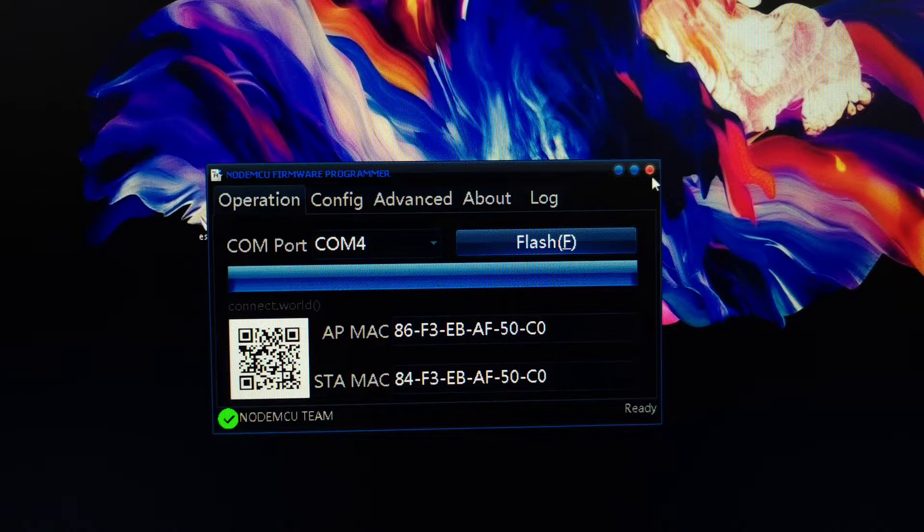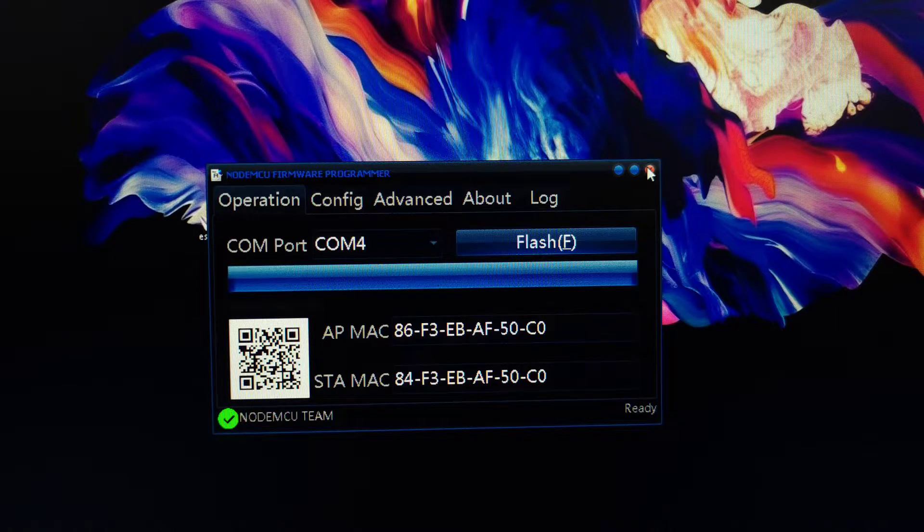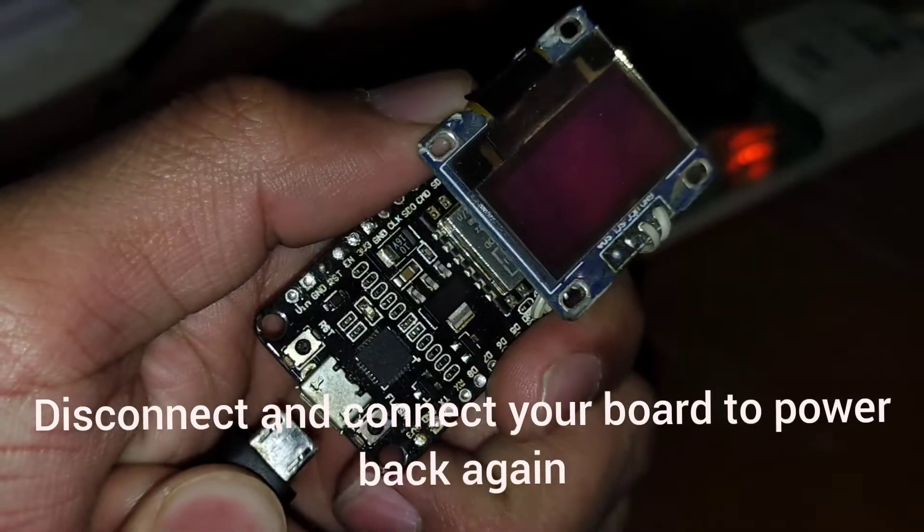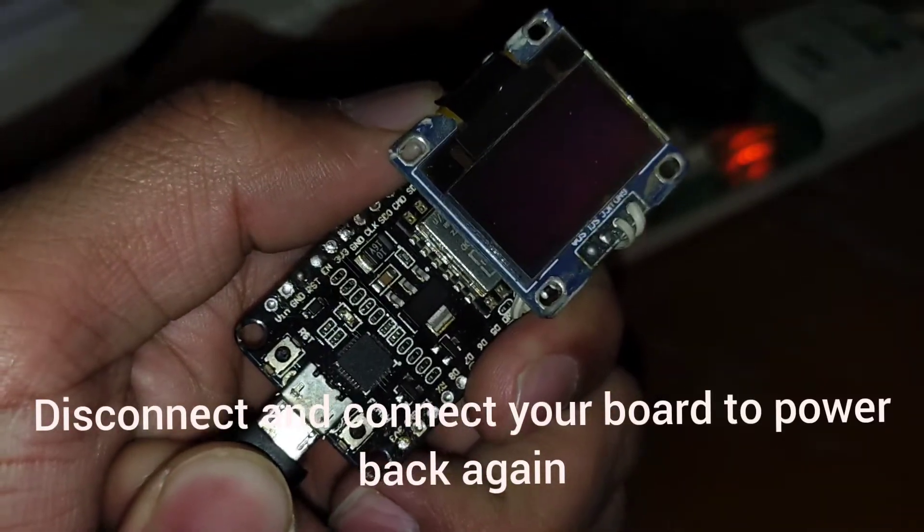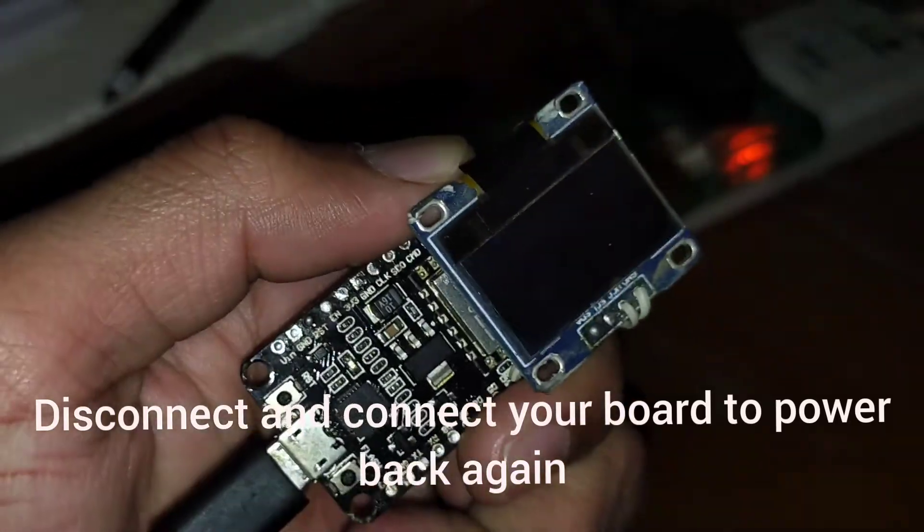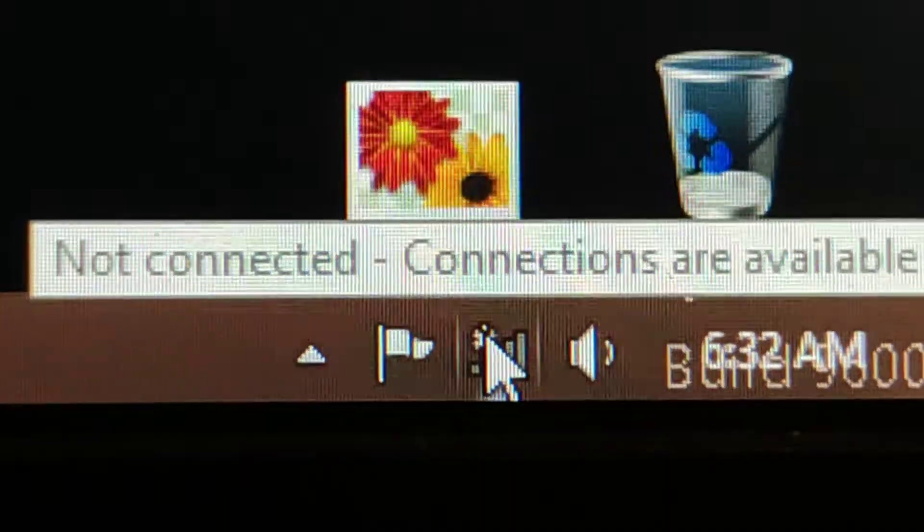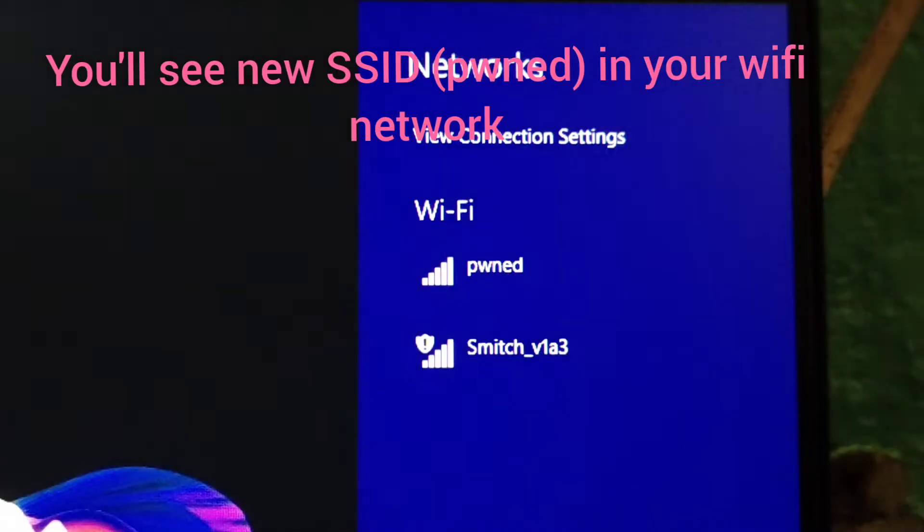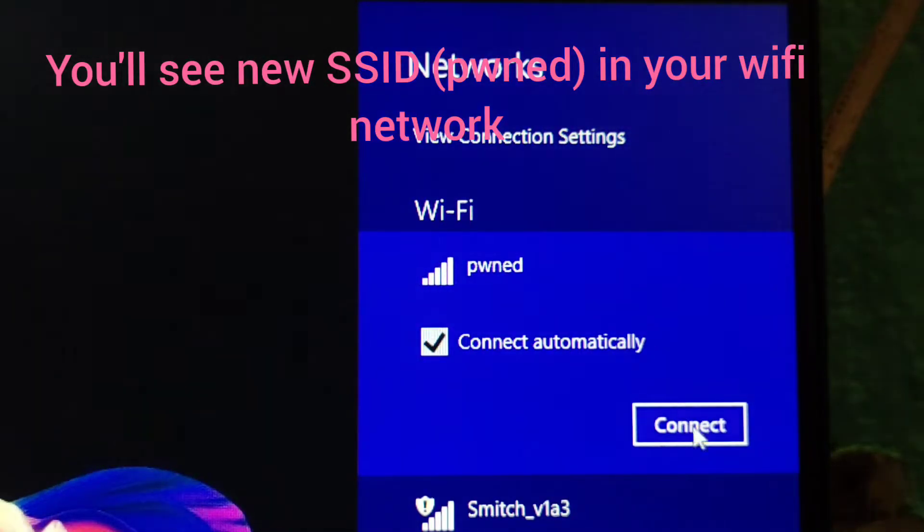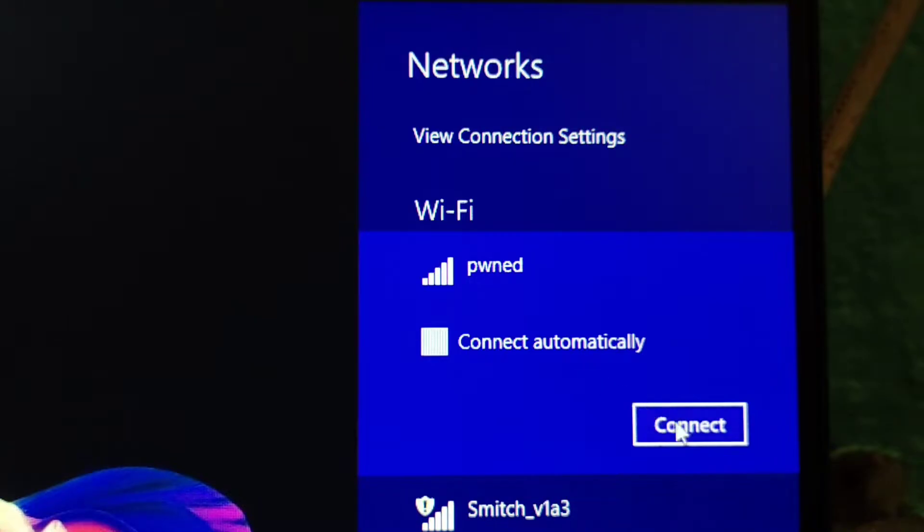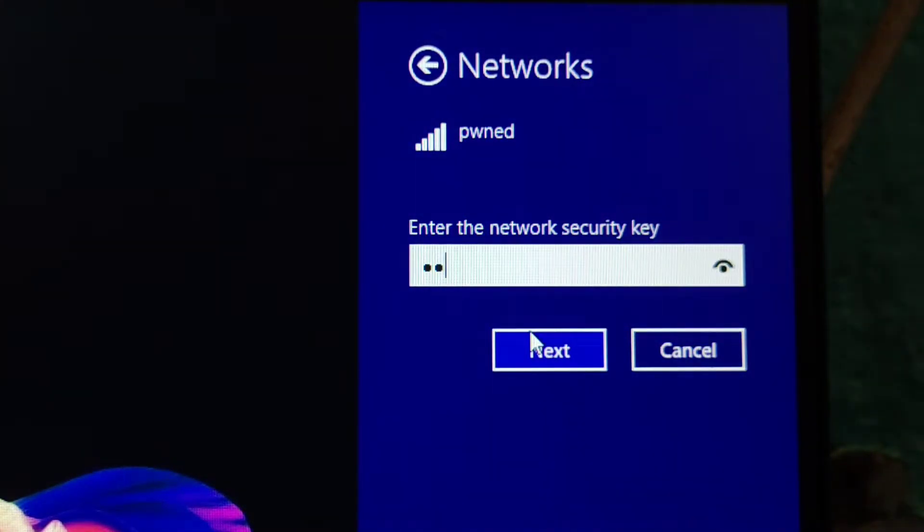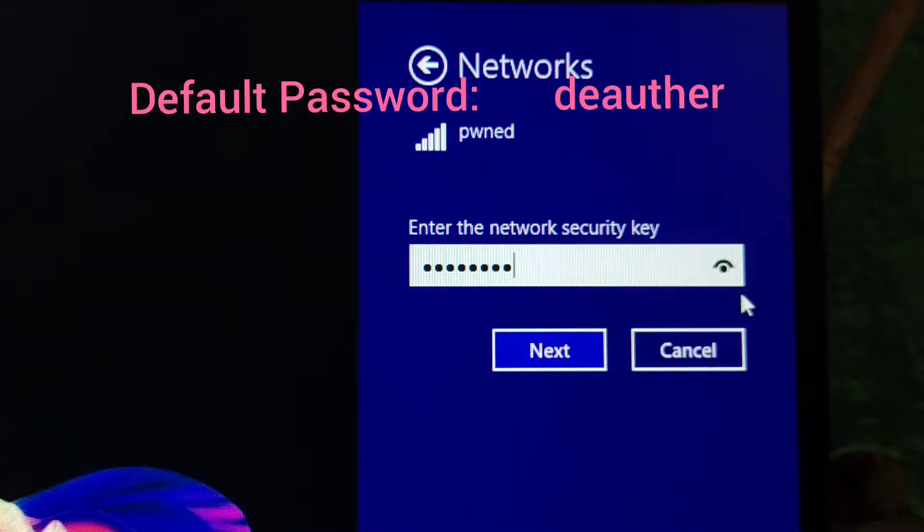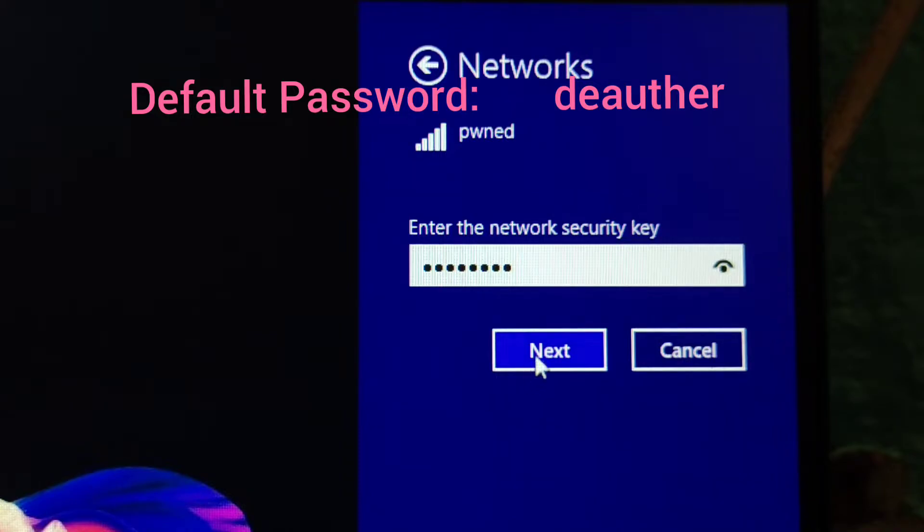After the process gets done, you have to just disconnect and reconnect the board to power it back again. You'll see a new SSID in your Wi-Fi network. You have to just connect. The password will be deauther in small characters, like it is shown here.